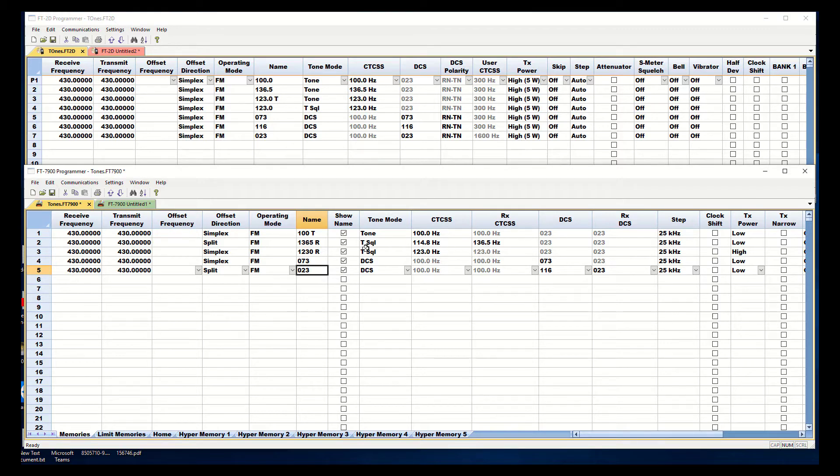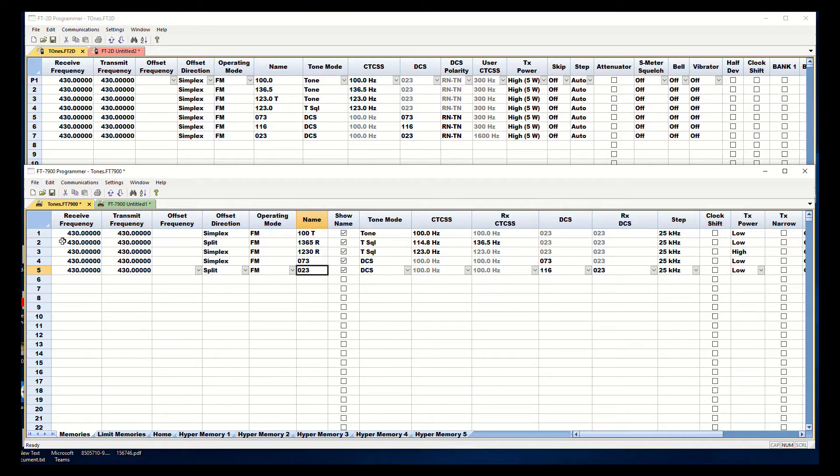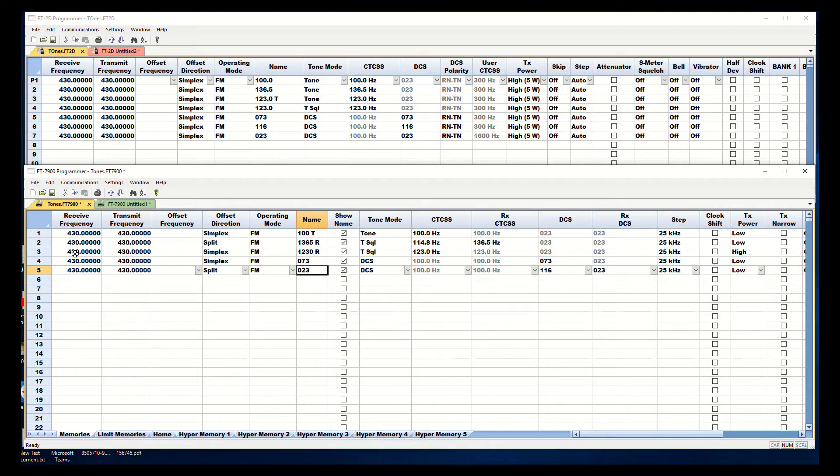I'm still set to tone squelch but my offset direction which affects my transmit and receive frequency is set to split. It's just the trigger. It's how they design the radio. Split and a zero offset is the same as a simplex frequency.